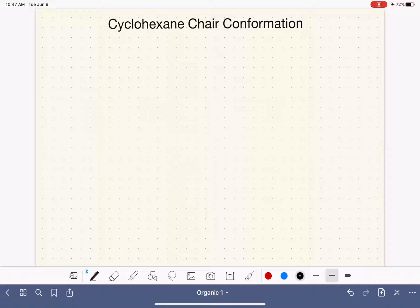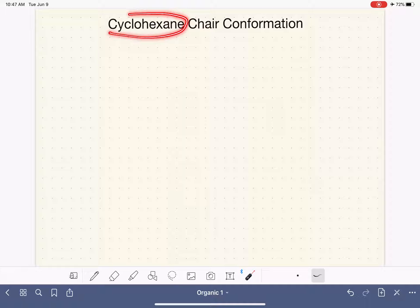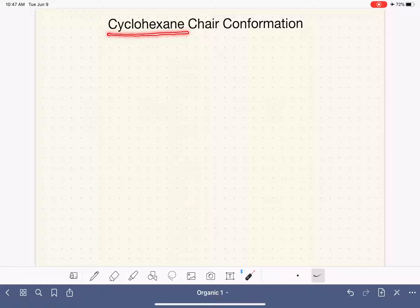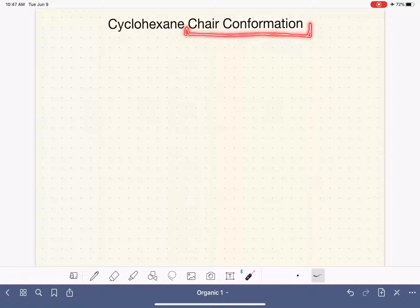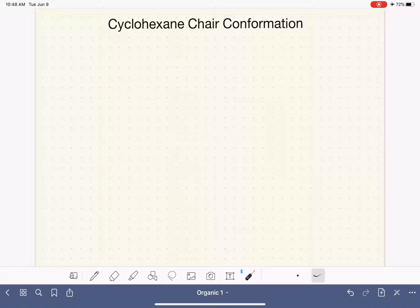We are getting ready to talk about conformations of the cyclohexane molecule. So far we have talked about conformations of straight chain alkanes — ethane, propane, and butane. Before we start talking about the conformations of cyclohexane, we have to learn how to draw a particular conformation called the chair conformation. This video is only going to focus on teaching you how to correctly draw a chair conformation — not just how to draw a good-looking one, but how to draw it right, because there are wrong ways to draw chair conformations.